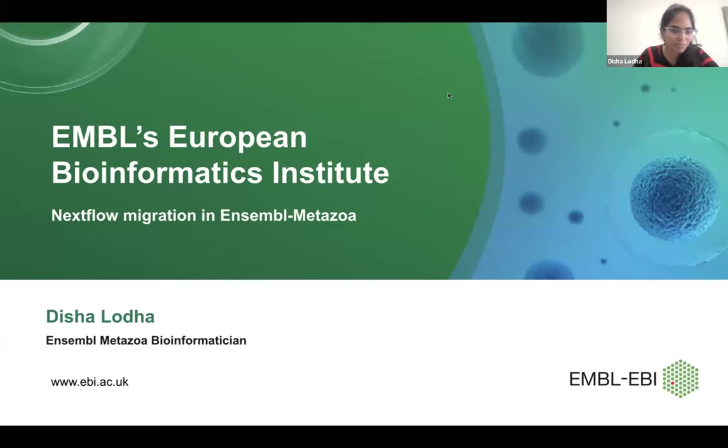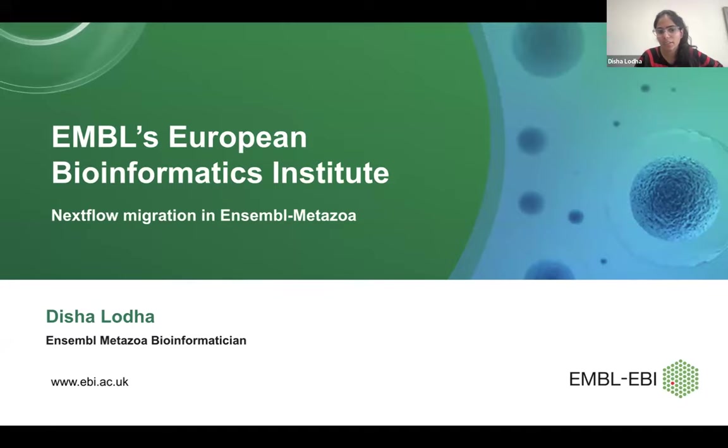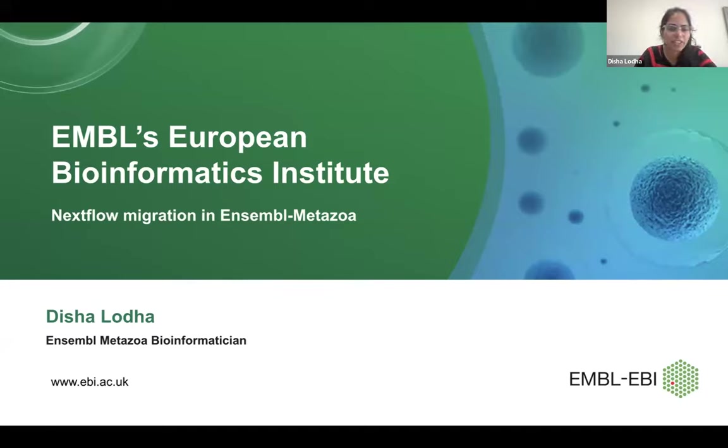Good afternoon, everybody. My name is Desha. I'm an Ensembl Metazoa bioinformatician. Today, I'm going to talk about Nextflow migration in Ensembl Metazoa.